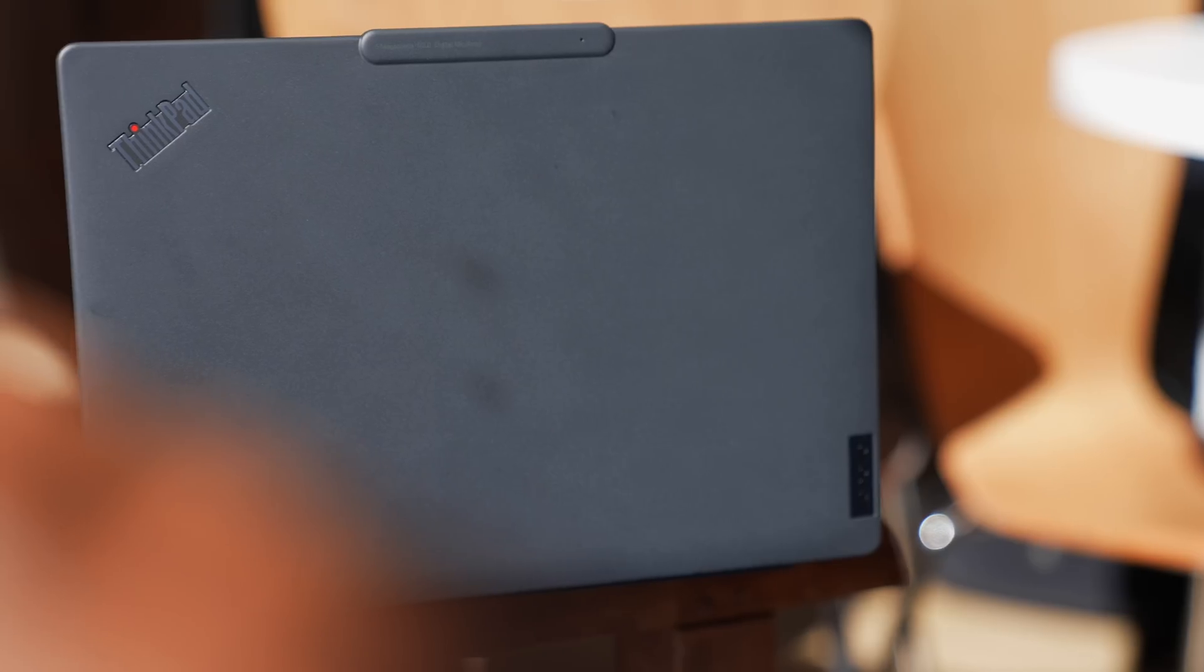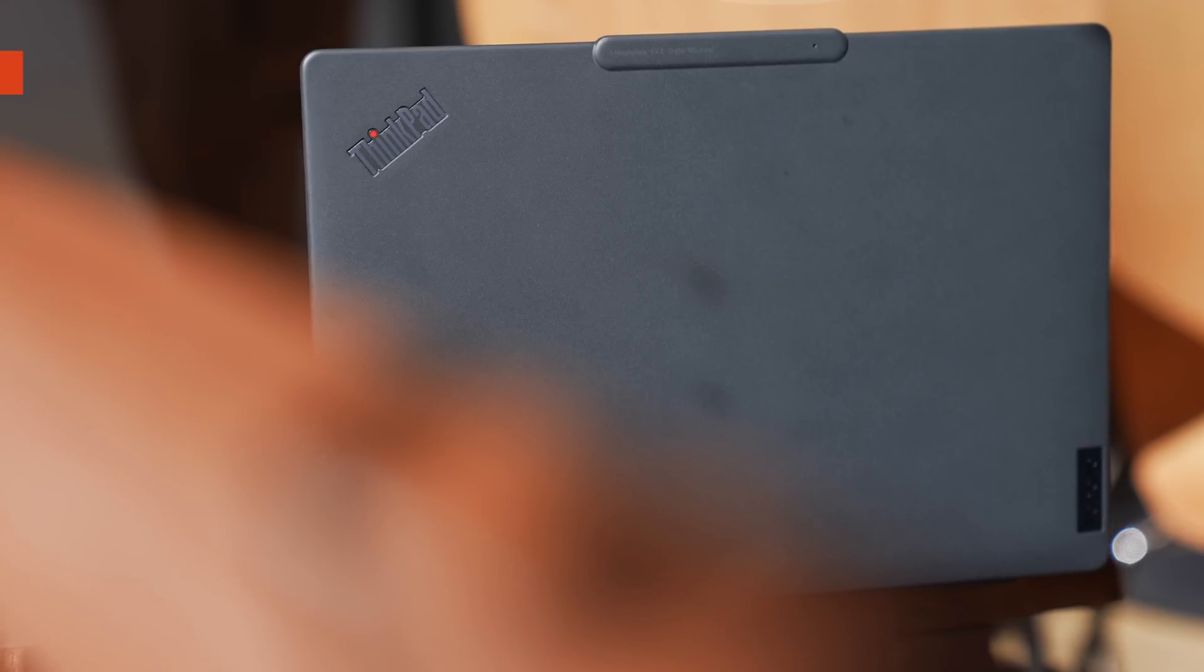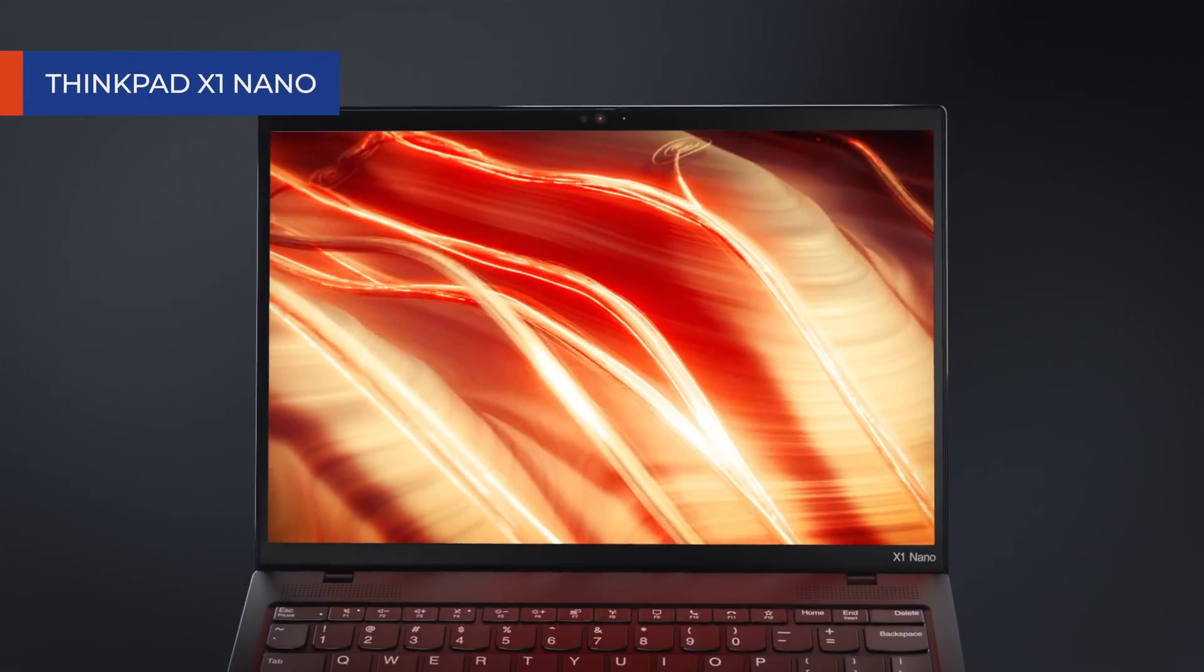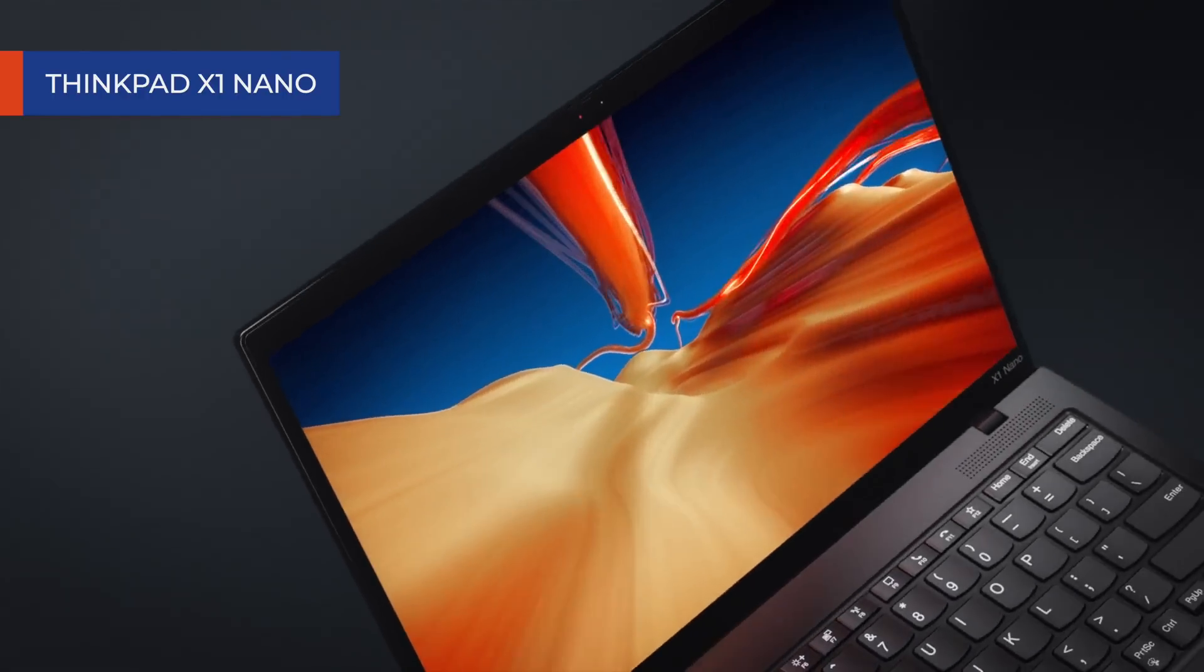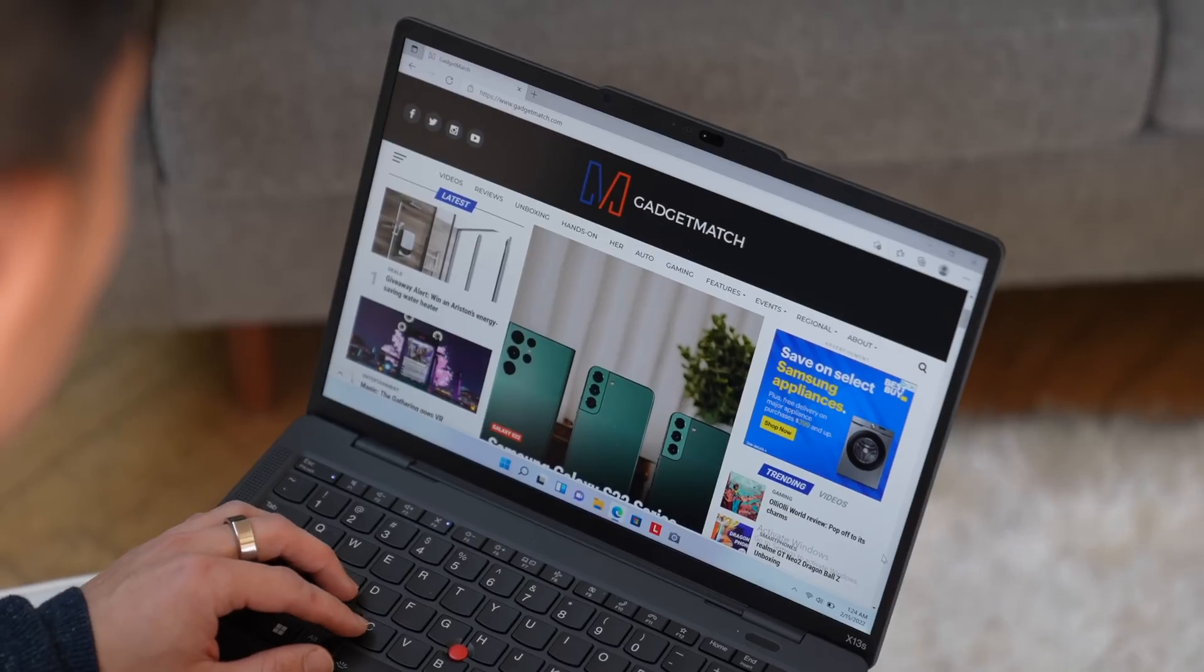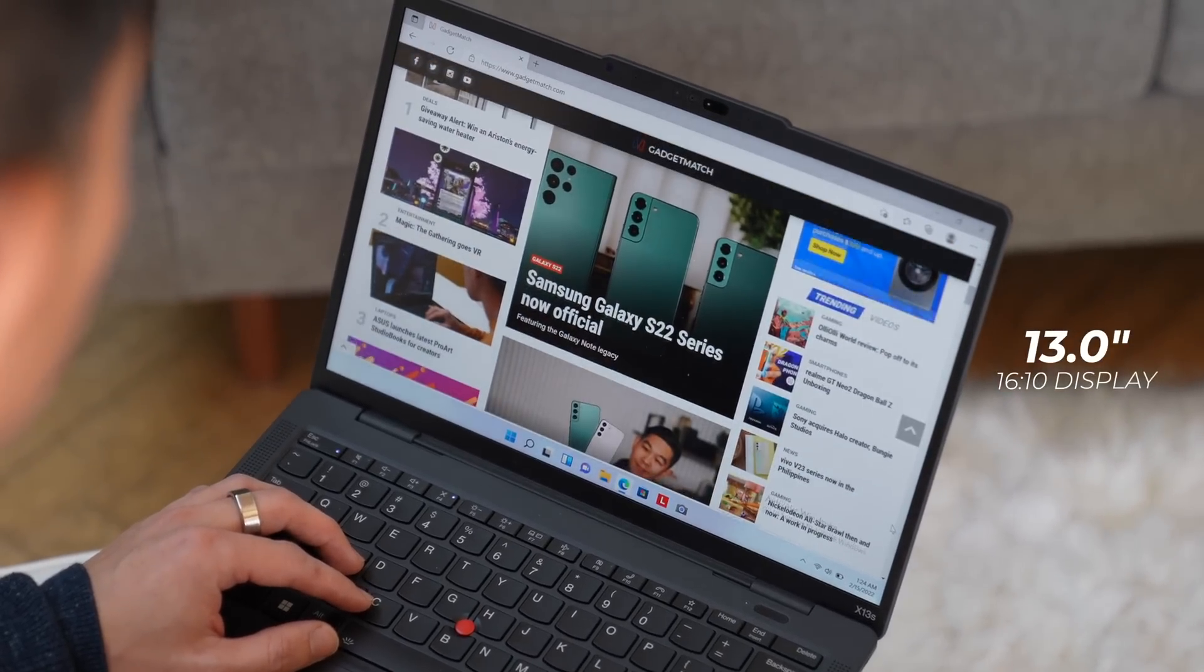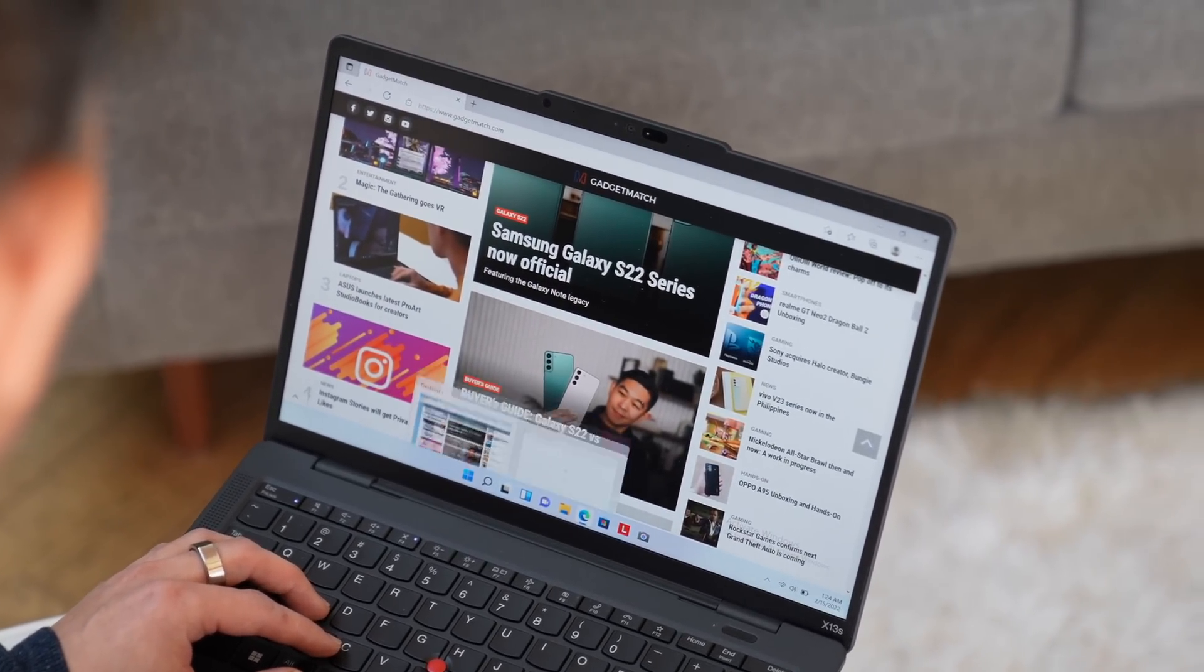As its name suggests, the X13S is a 13-inch laptop, very similar in size to my favorite Lenovo laptop, the ThinkPad X1 Nano, just a tad bit bigger. Like all of Lenovo's 2022 laptops, it has a 16 by 10 aspect ratio, which is significantly wide and tall.